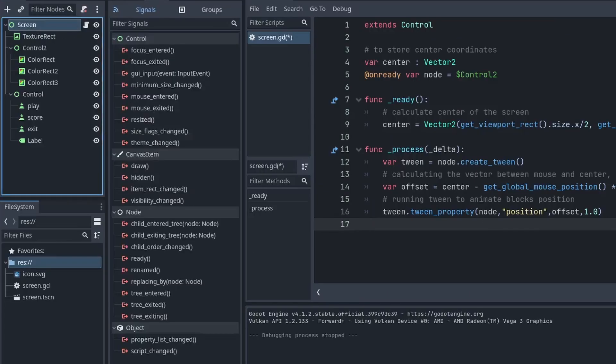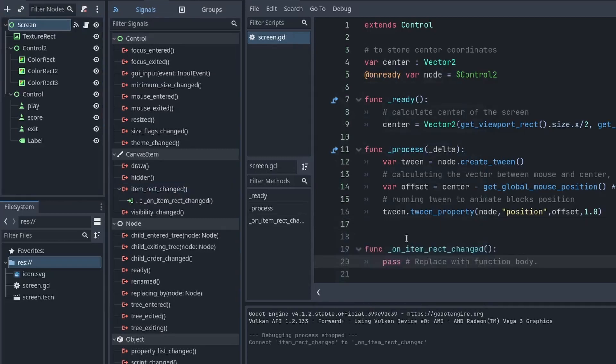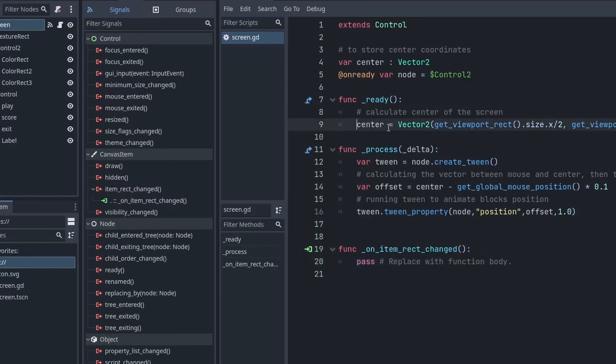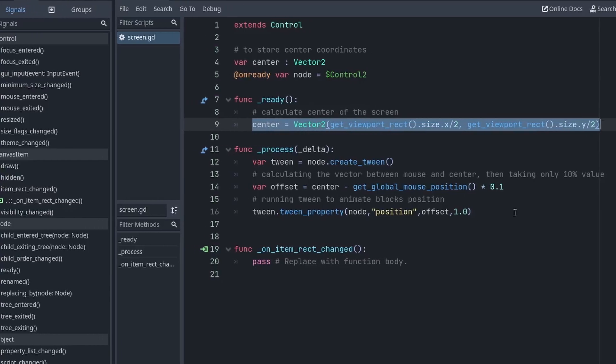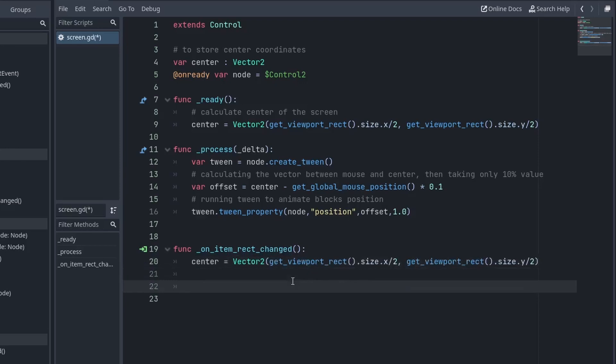I will select the root node and add one on_item_rect_changed signal to the script. This function will be called every time our screen size changes. So, inside it, we again calculate the new center and then set our node position to that center.